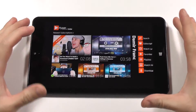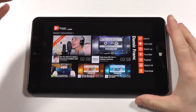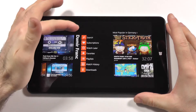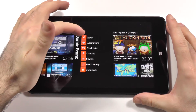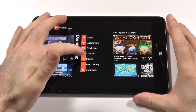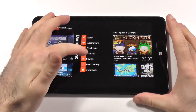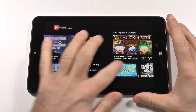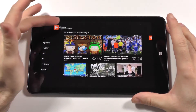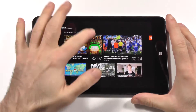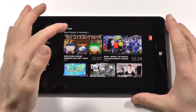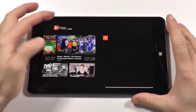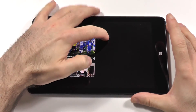This is the home screen. You get your newest subscriptions first, then you have this menu with search, subscriptions, watch later, favorites, playlist, watch history, and downloads. If you scroll to the side you see the most popular for your region — in my case that would be Germany.